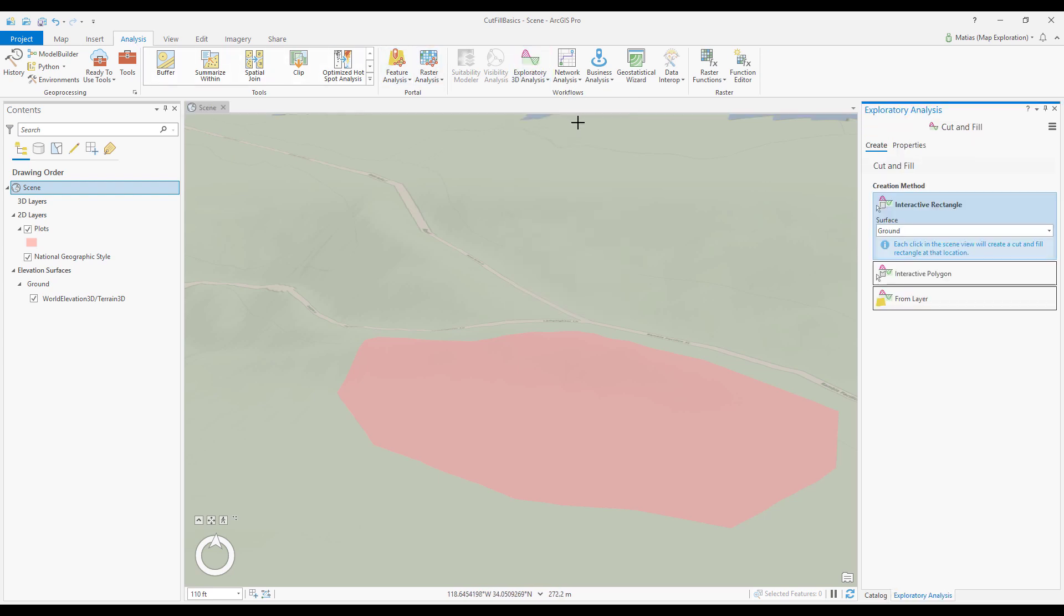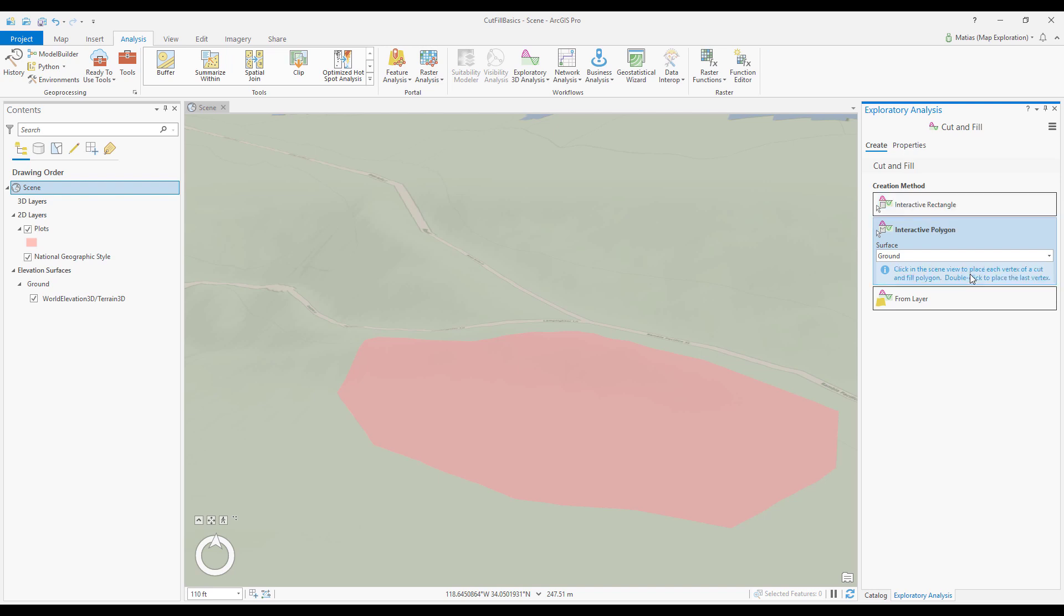The tool is now active as you can see by my cursor and the exploratory analysis pane. For this scenario I'll select the interactive polygon creation method. I'm using the default ground elevation surface as the basis for my analysis.